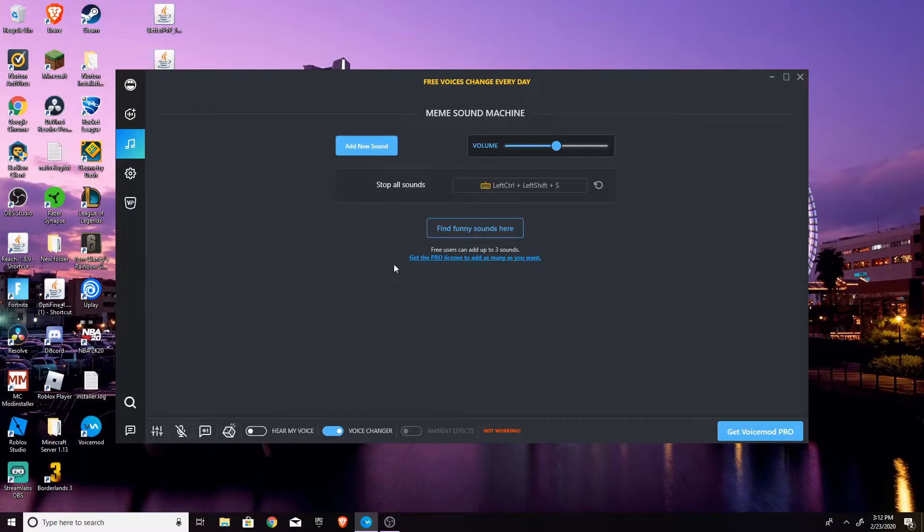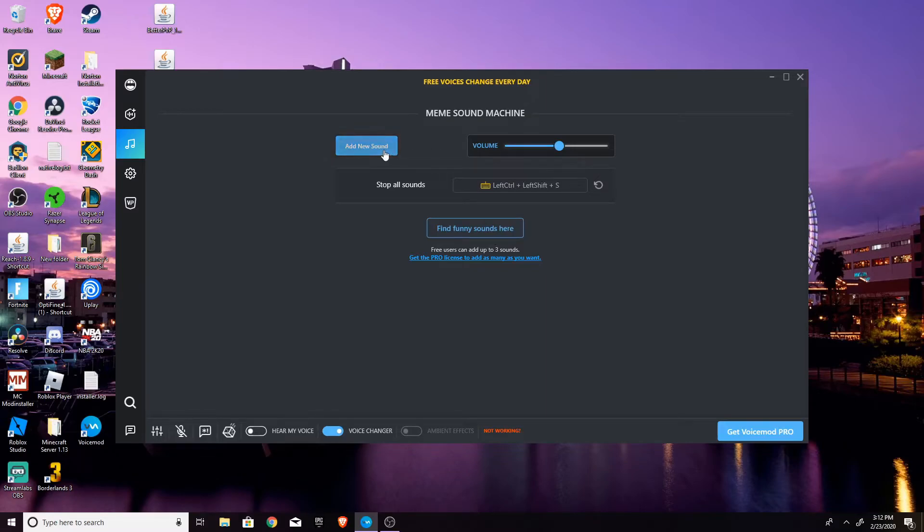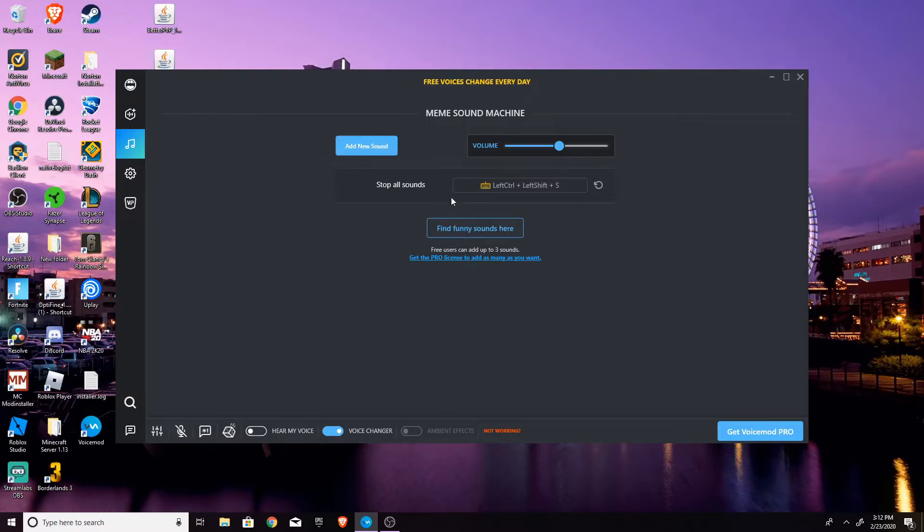And you can have three sound effects that you're able to play at once with the free version. Pro, you can do as many as you want. So you can have it super loud or medium, whatever you want. And anyways, what you can do is you can either download an audio effect offline or off the internet. Or you can find funny sounds here.